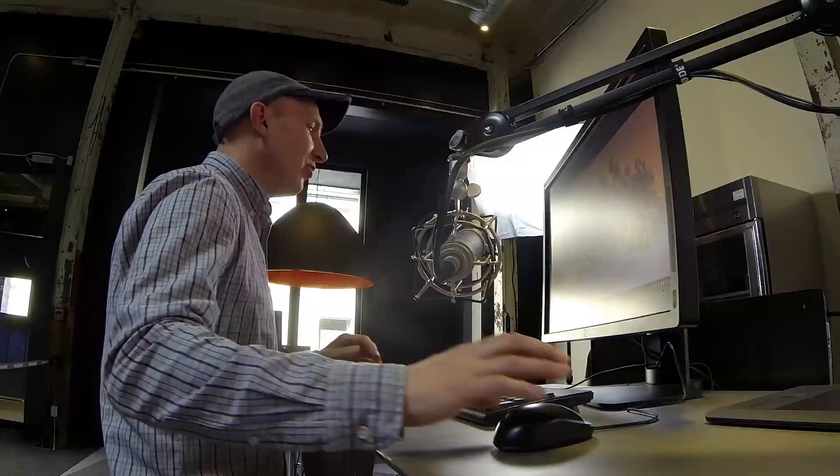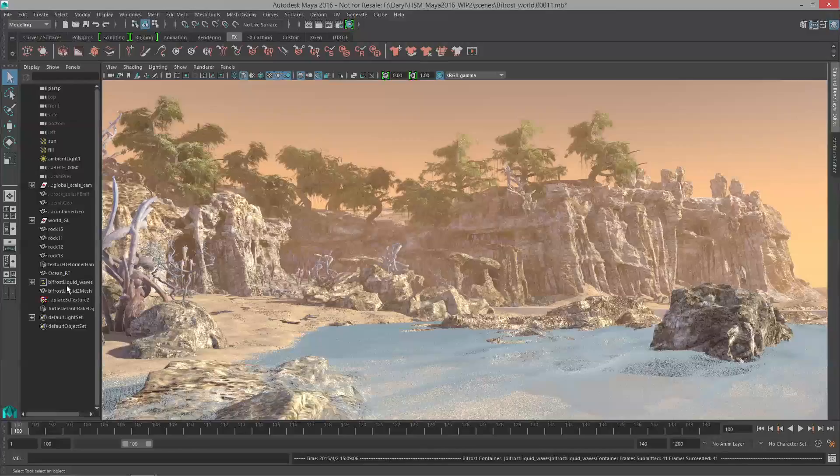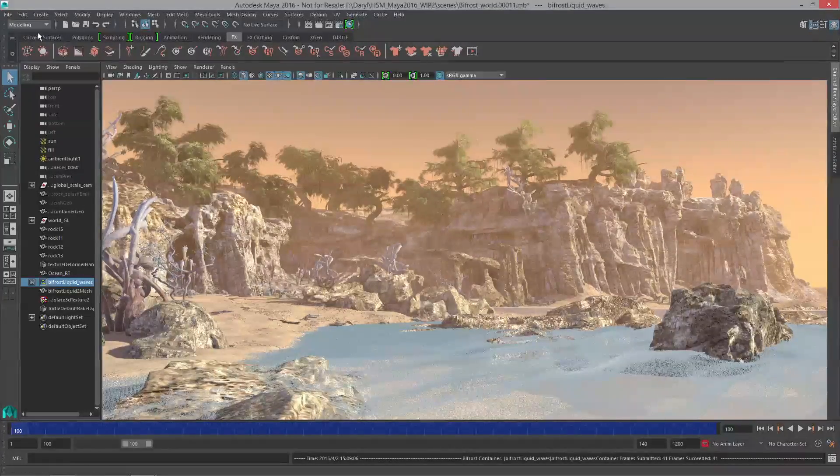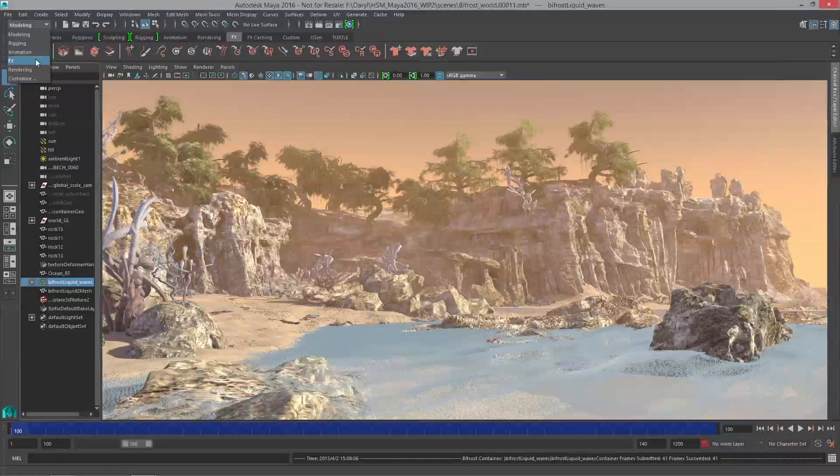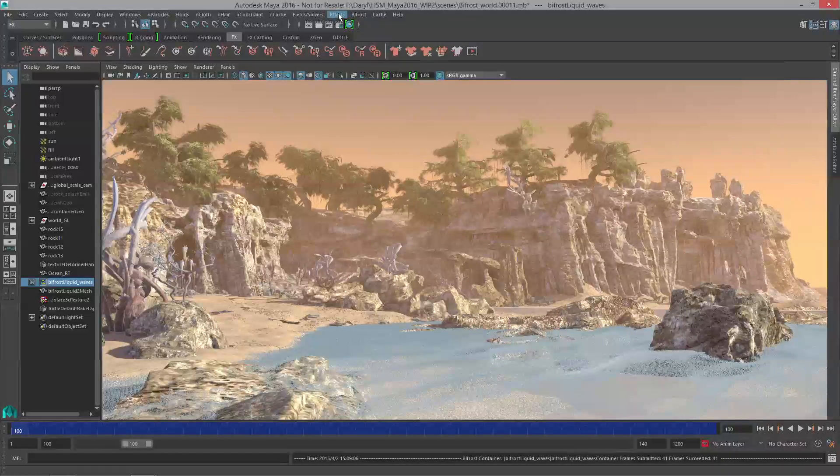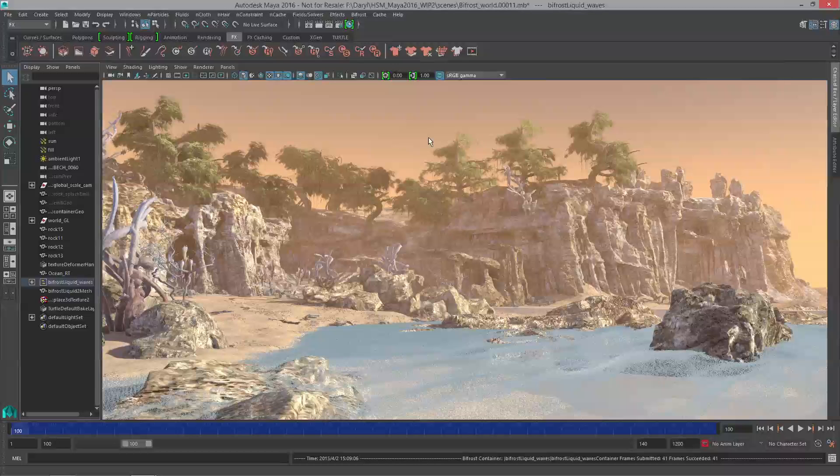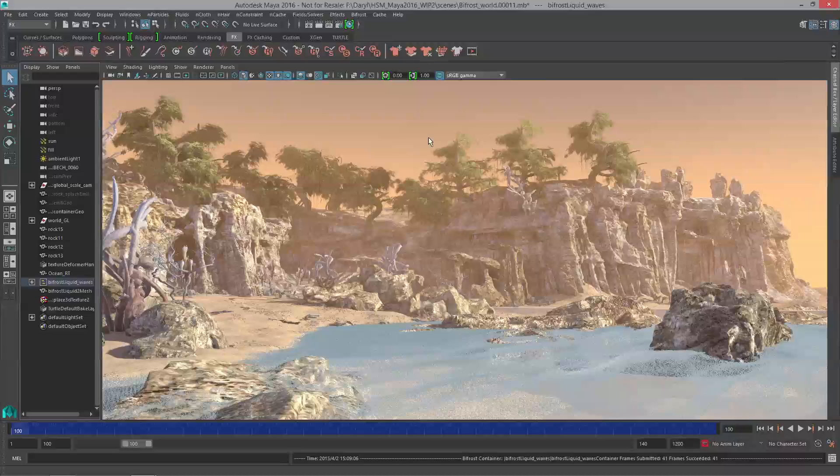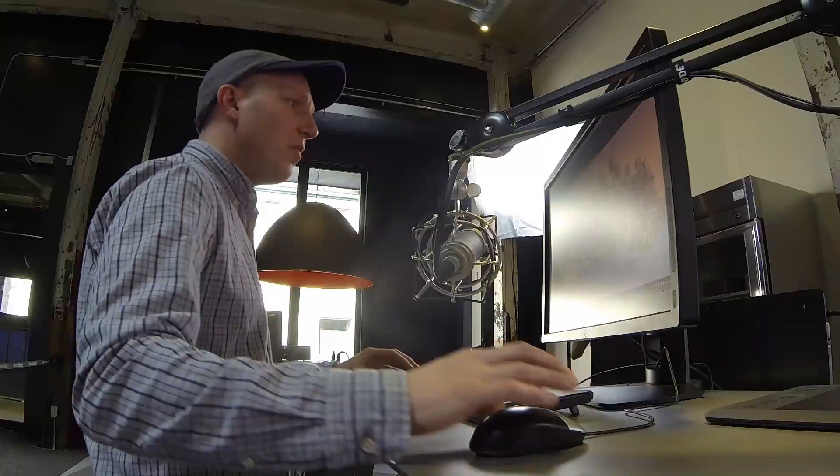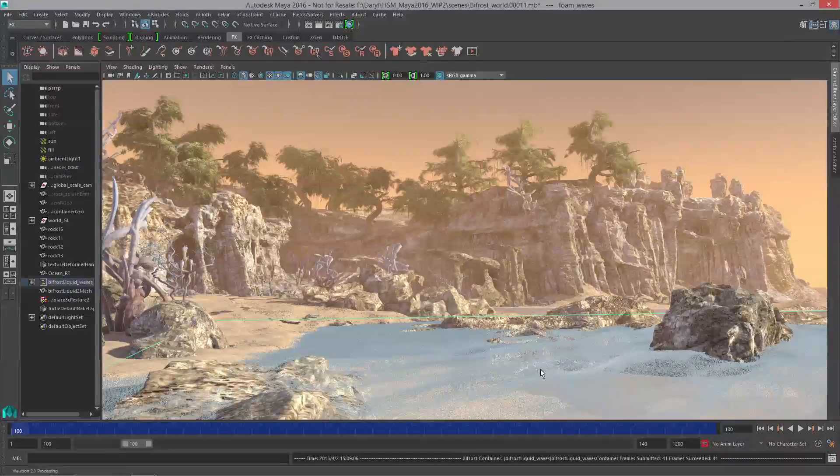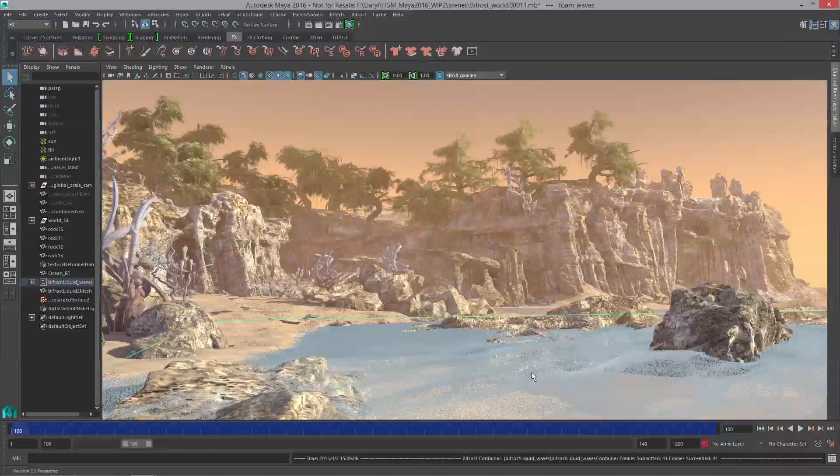All you have to do is grab your Bifrost container, jump up to the Bifrost menu which now lives underneath the FX filter and grab foam. As soon as we do that, Maya is going to start to generate another set of particles on top of the already existing simulation. These are the Bifrost foam particles and you can see they're about to pop on and you're going to get a little white capping happening on top of these waves.